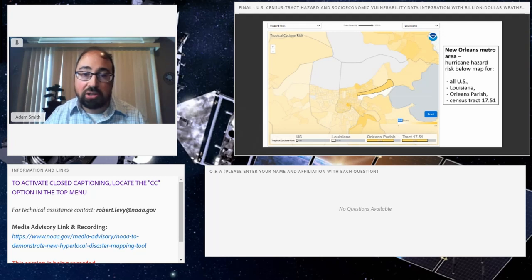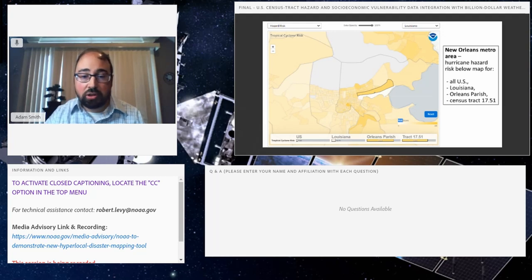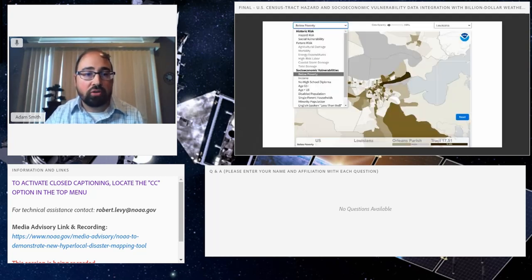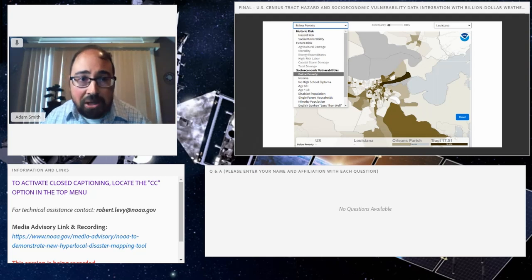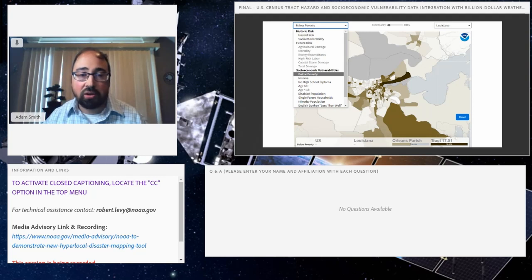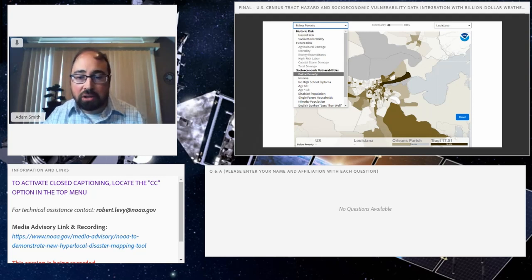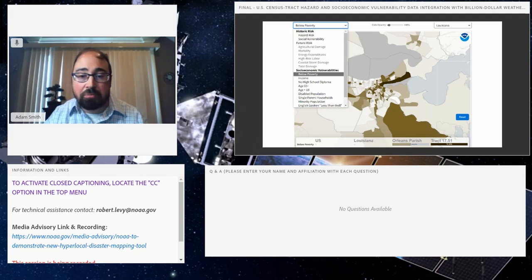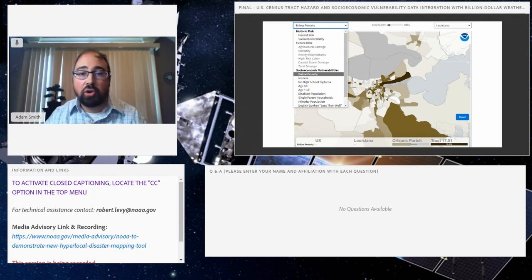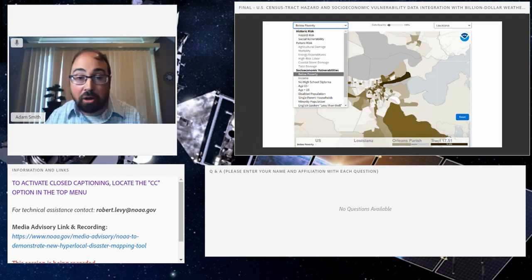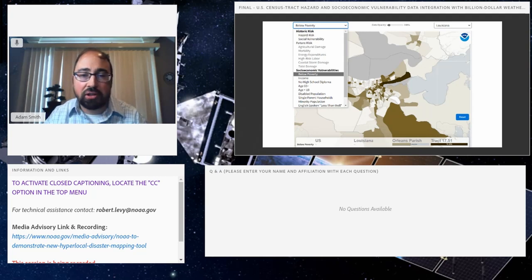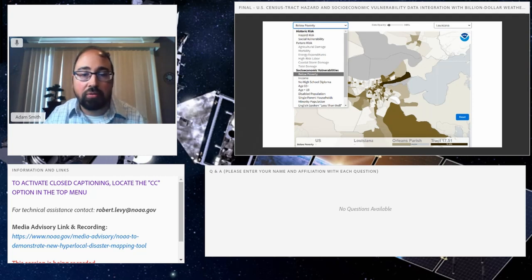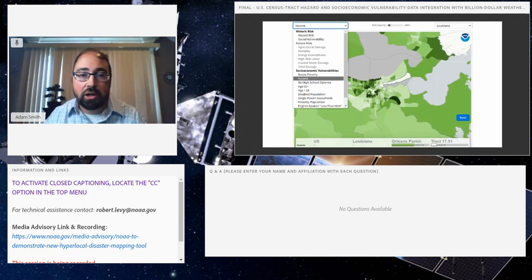For example, if you were to click on the top left menu above the map under socioeconomic vulnerabilities from the SVI Census ACS data, below poverty, you see almost 80% of the population in this census tract are below poverty compared to only about 24.5% of the entire Orleans Parish. If you're an emergency manager, that's one thing to be aware of. You probably already actually know that, but still you can see spatially how different parts of this city compare in terms of below poverty using the data that we've integrated.